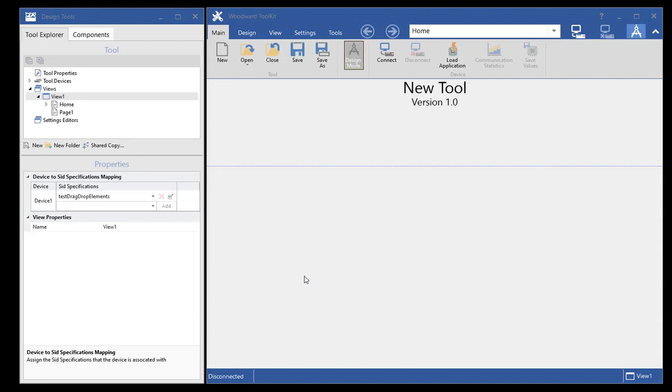I've got a tool open here, Single View. As you can see in the property editor for the view, there's a new editor for this.